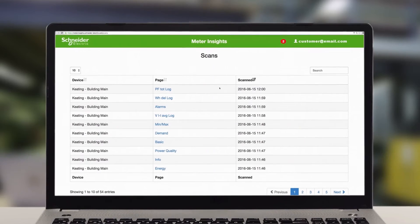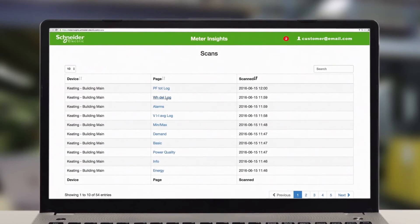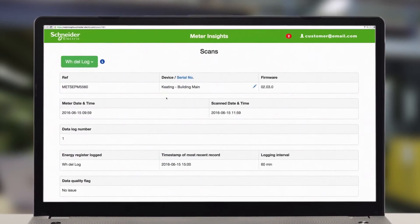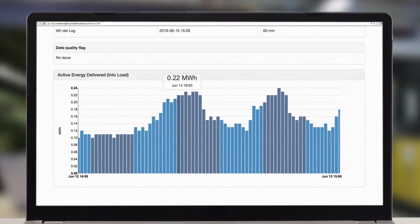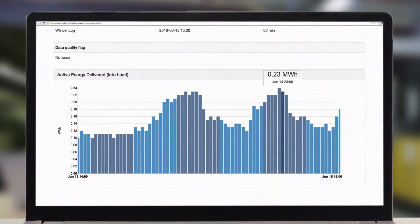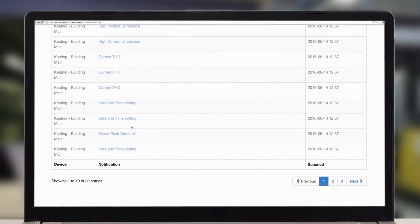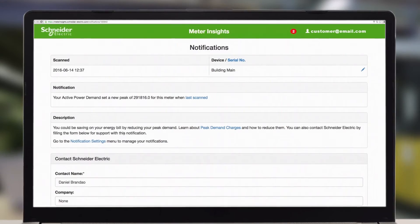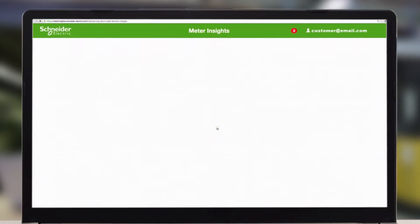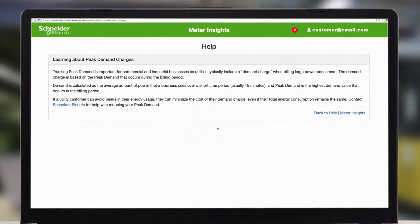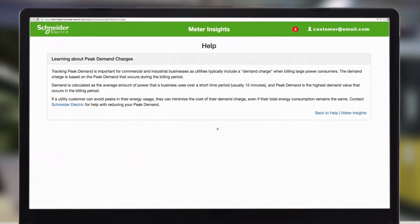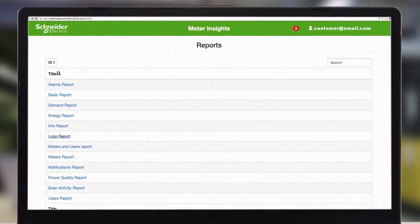Review notifications related to critical alarm conditions, power quality issues, and energy usage. See actionable information and opportunities to improve efficiency and uptime, resolve configuration errors, or generate energy reports.